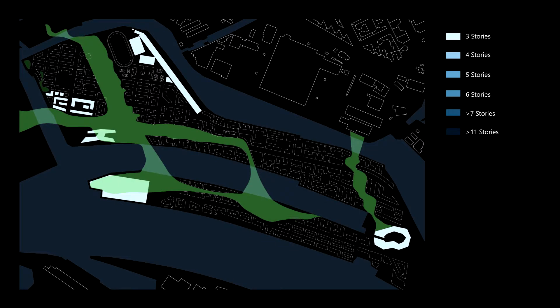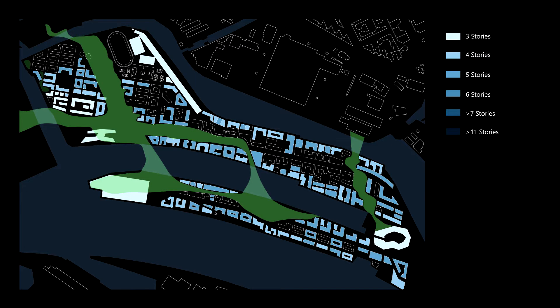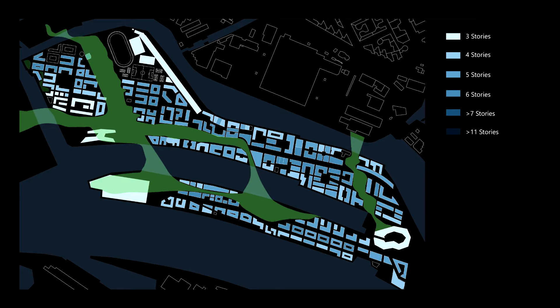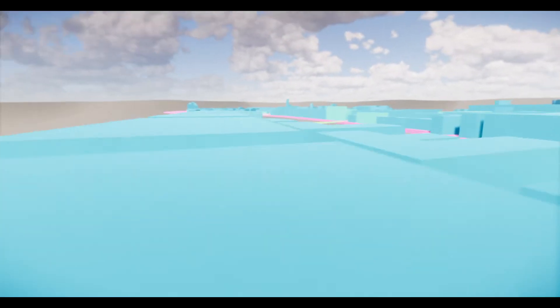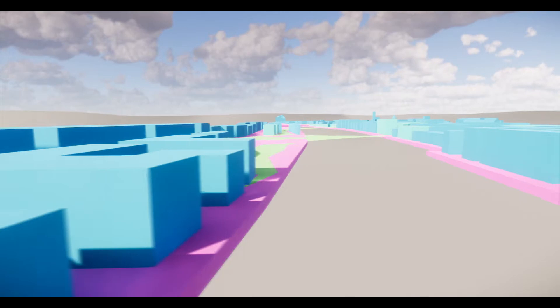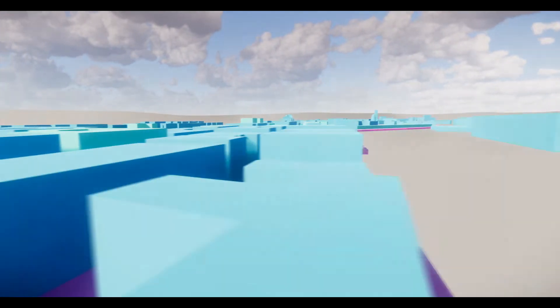Buildings' heights are determined by each situation. Those facing the main avenue are taller, five or six stories high. Those facing secondary rails are about four stories high, and those near to the coast are even lower to increase the relation with the water and to allow the rest of the buildings to have good views.